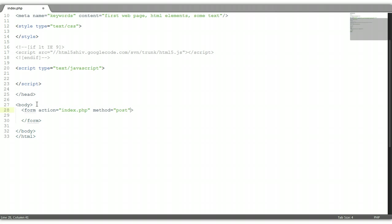And also we need a special attribute called enctype, E-N-C-T-Y-P-E. Enctype encrypts the file data so that it can be sent to the headers. So enctype will be multipart slash form-data.